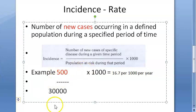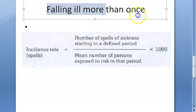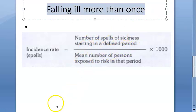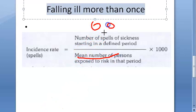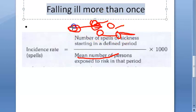Now there is something new: if some people in the population are getting the disease twice within the same period — within one year they fall ill two times — then what do you do? In that case we take the number of spells of sickness in that period divided by the mean number of persons — the average number of people. So you take the number of times the case happened — number of spells of sickness for any person — and divide by mean number of persons. This is good for acute conditions.